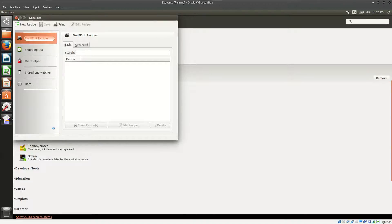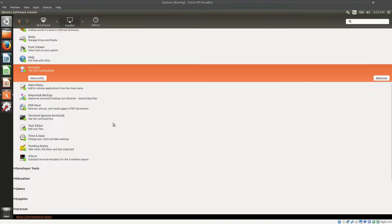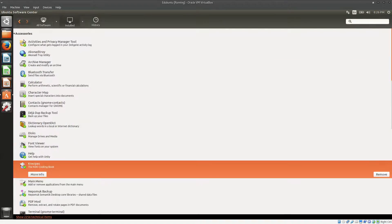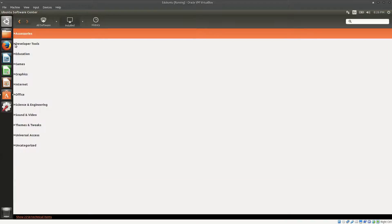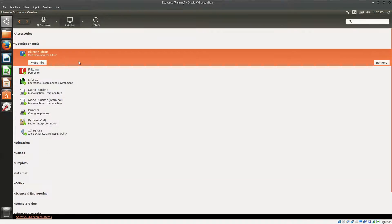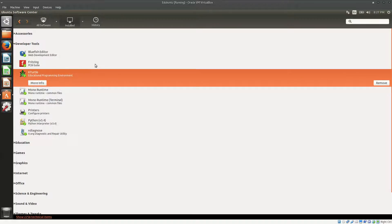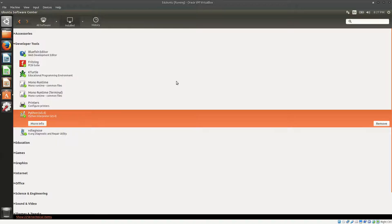K Recipes could be useful if you want to teach cookery to children. In developer tools you have Bluefish editor for web development, so school children can start with a little web development. You also have KTurtle, an educational programming environment where you can teach children small bits and pieces of programming, and Python 3.4 interpreter is installed directly — a good choice for teaching programming.